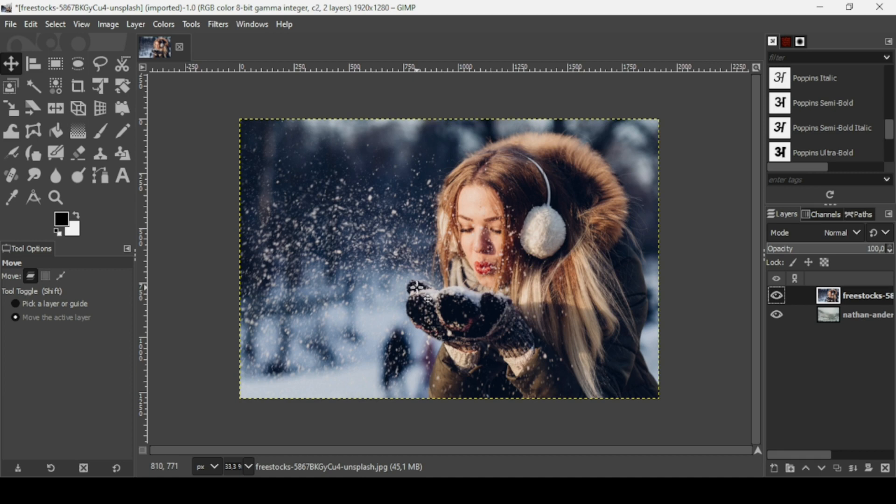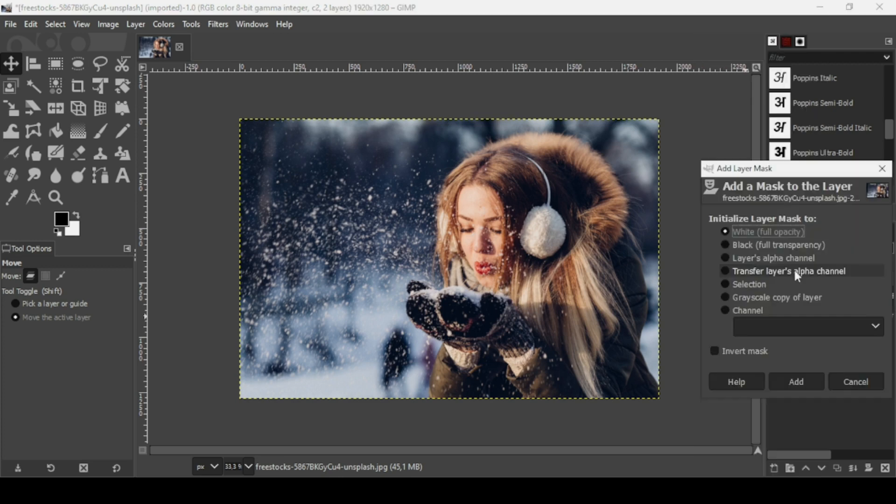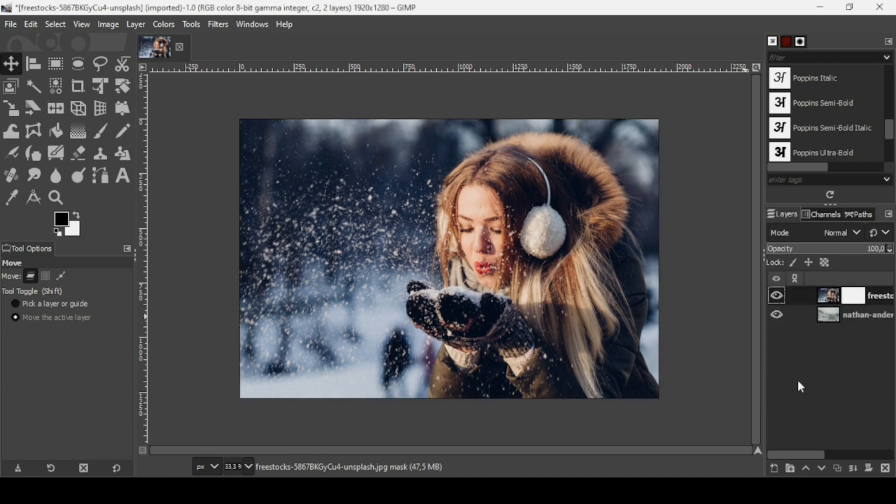In order to do so, I'm going to add a layer mask to the women layer. Select the women layer, right-click on it, and then add layer mask. Check the white full opacity. On a layer mask there are only two colors: black and white.